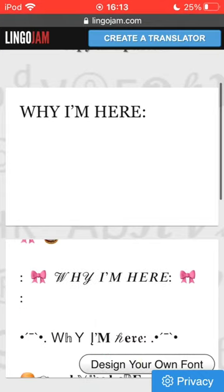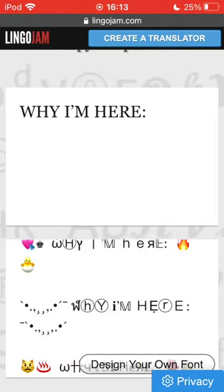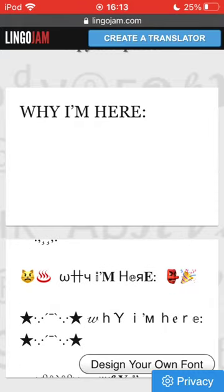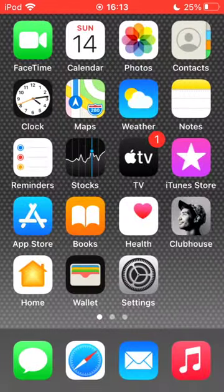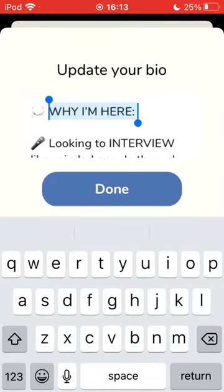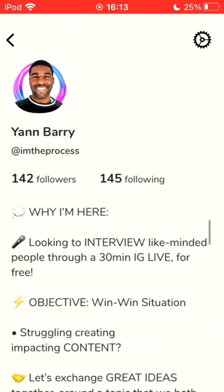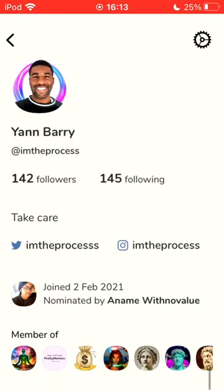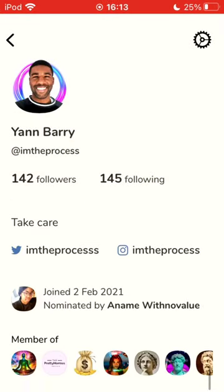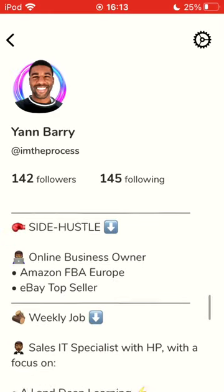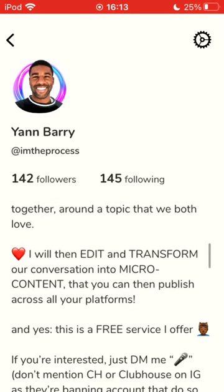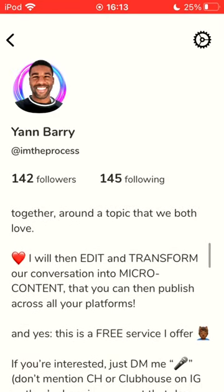I encourage you to do it because only five to 10% of people are doing it on Clubhouse. So it will increase the number of people that will actually click on your Instagram or Twitter profile and it will as well make your profile more attractive and help you to stand out.